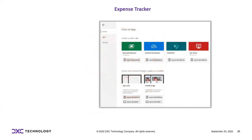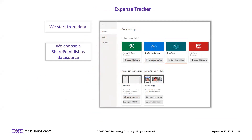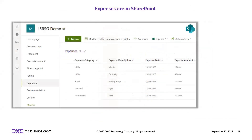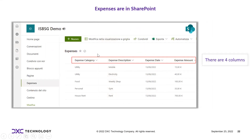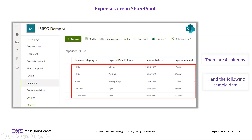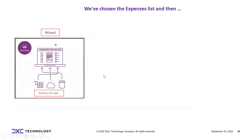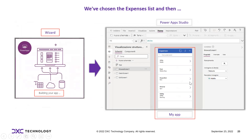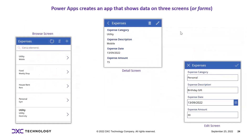Resuming the demo: we start from data and choose SharePoint as the data source. This application is specifically for mobile devices. The SharePoint list has four columns: expenses category, expenses description, expenses date, and expenses amount, with sample data already entered. This is the wizard used to build the app, and this is the resulting app within the PowerApps Studio environment.